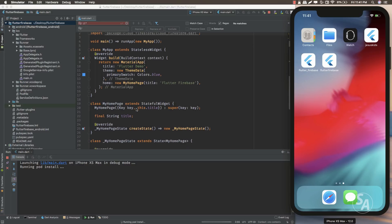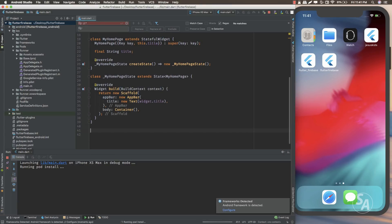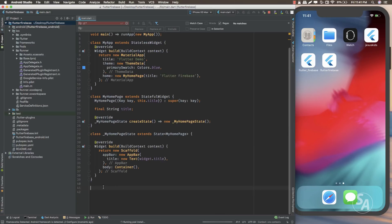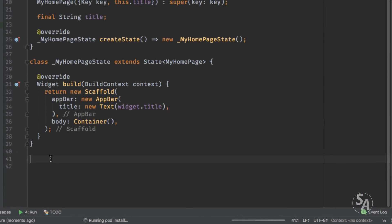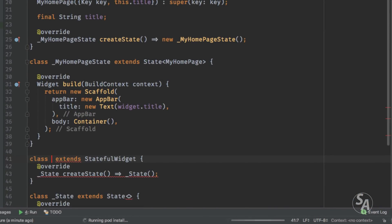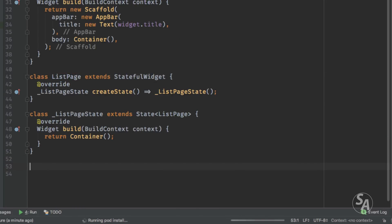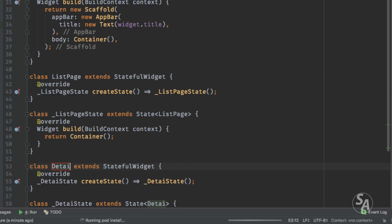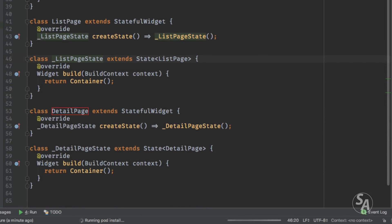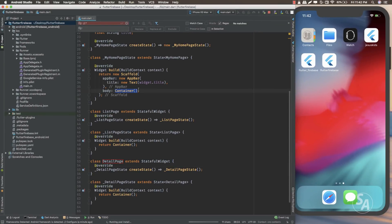While our application is being built, let's create a new stateful widget and call it ListPage. For now I'm going to do everything in one file, but you should always break down your code into multiple files. I'll also create another widget called DetailPage. These two widgets will act as our pages — ListPage will be displayed when the application loads up, and when the user taps any item in the list, DetailPage will load up. In the Scaffold, I'll add ListPage as the body.